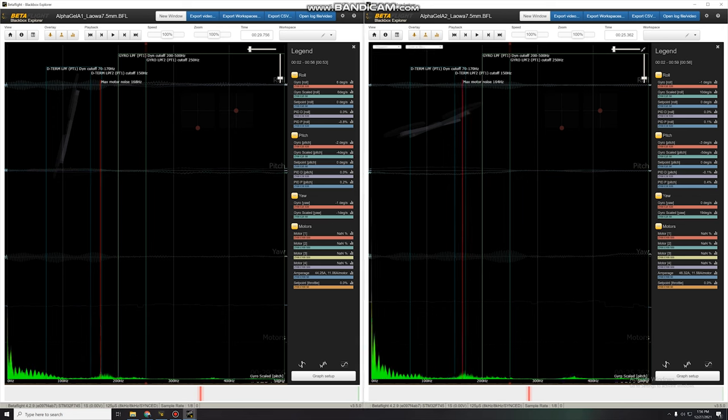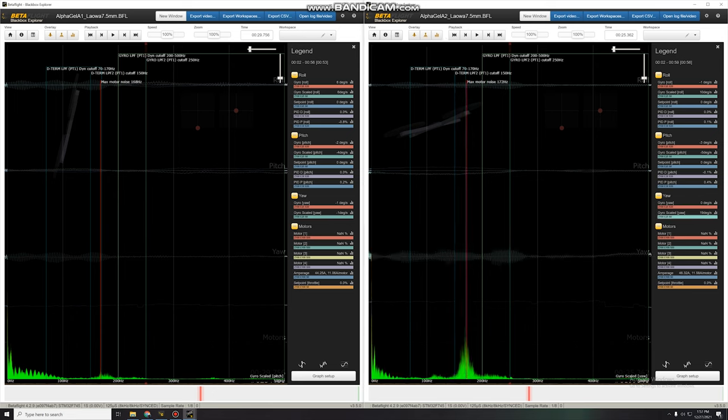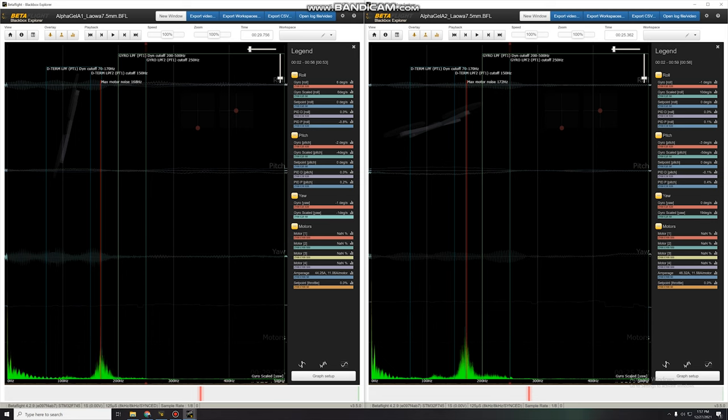On pitch, they are very similar. Okay. And then yaw. AlphaGel A1 seems to be slightly less noisy than A2 on the yaw axis.